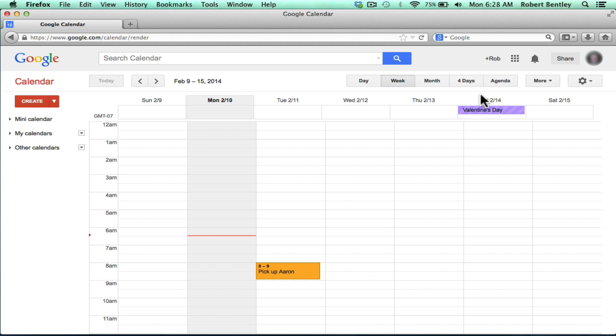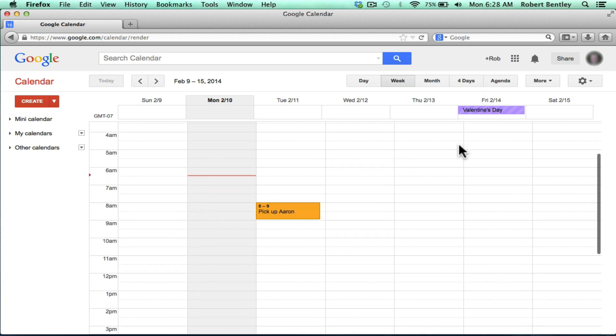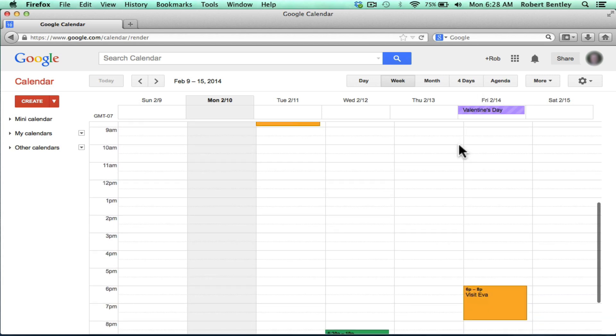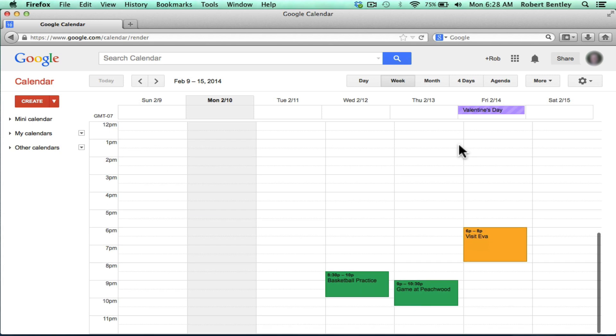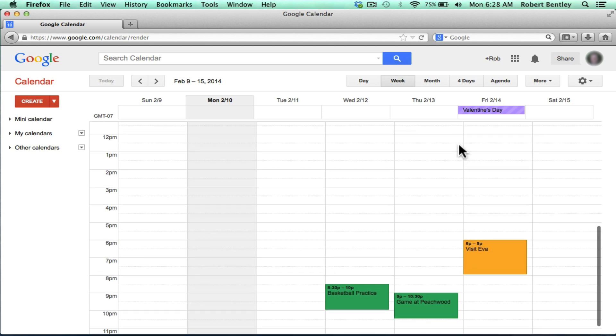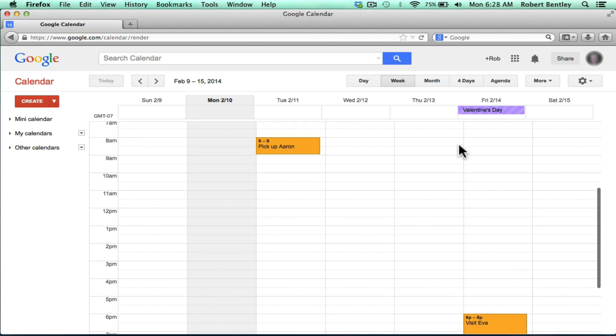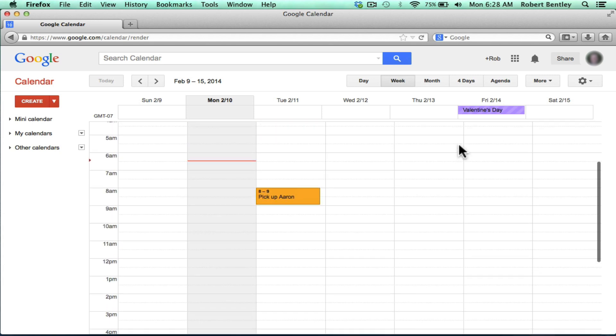Let's take a look at how to create a classroom calendar using Google Calendar. As you can see, I'm in my Google Calendar, and I have actually several different calendars set up, the different colors, each one representing a different calendar.